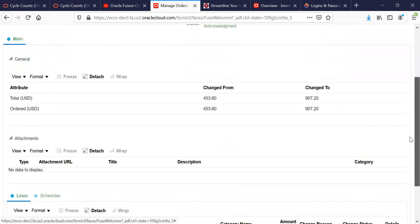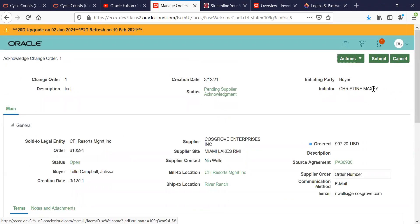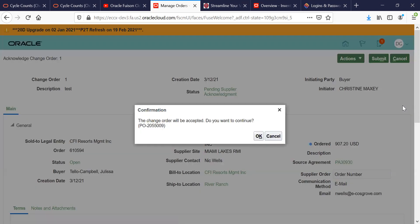You're going to go back up and you're going to hit Accept if you're accepting the changes. Once you have accepted the changes, then you're going to hit the Submit button and it's going to ask you, the change order will be accepted. Do you want to continue? You're going to hit Yes.